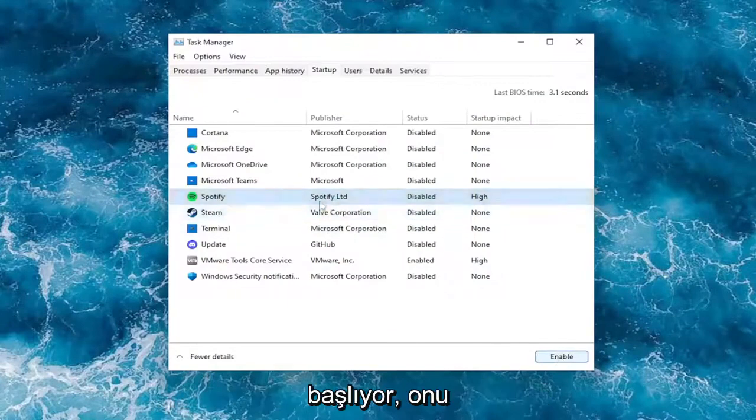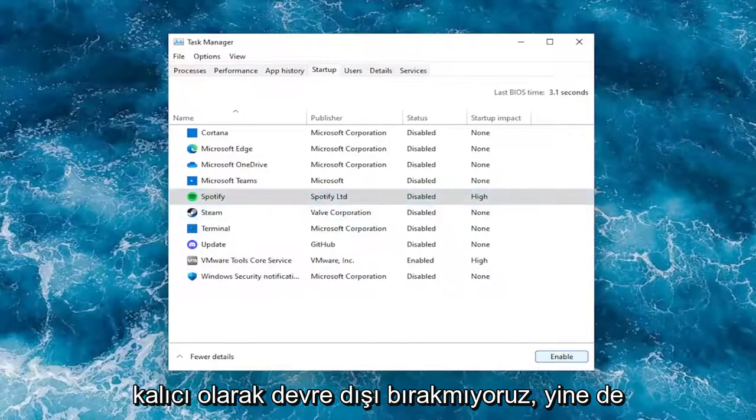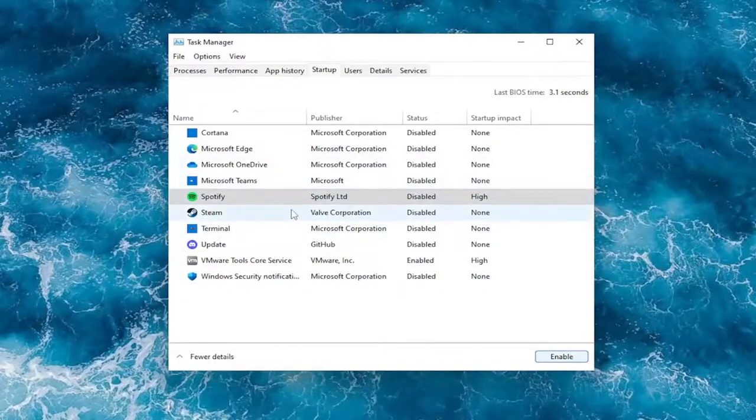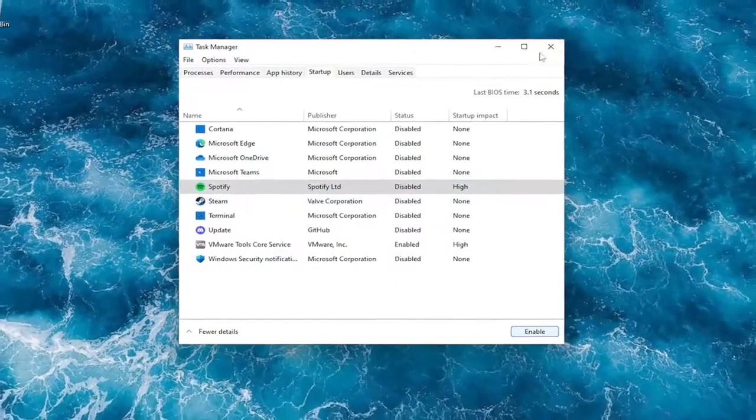Note that we are not permanently disabling it. You'll still be able to open it up normally through Windows, but it just won't start up every time your computer starts up.